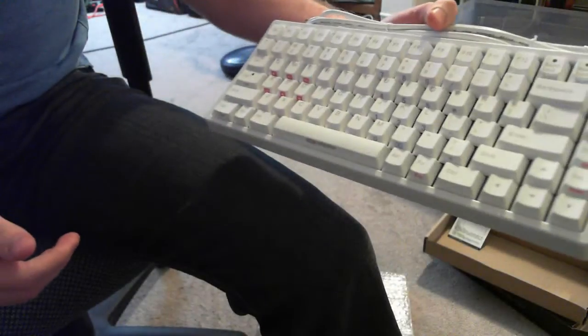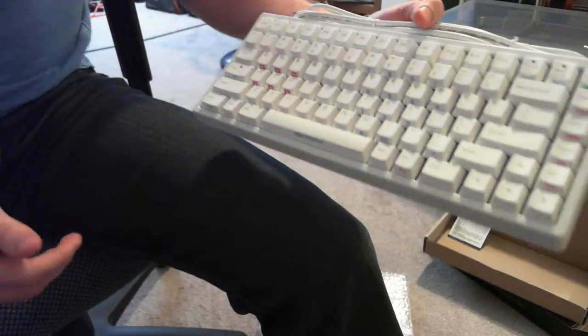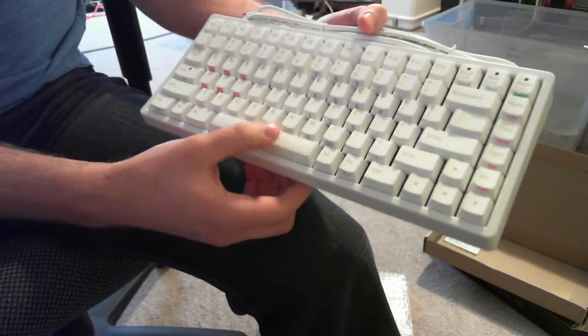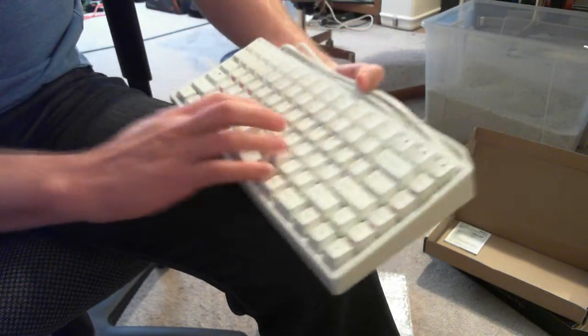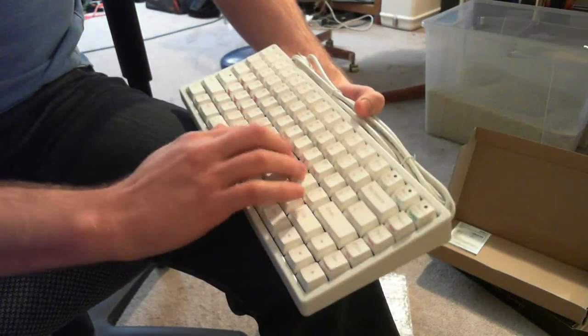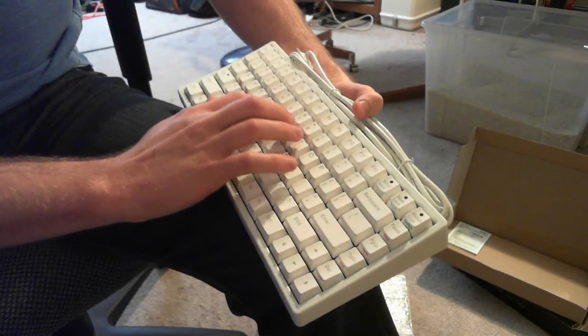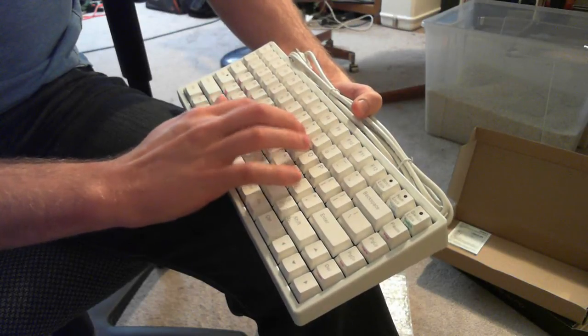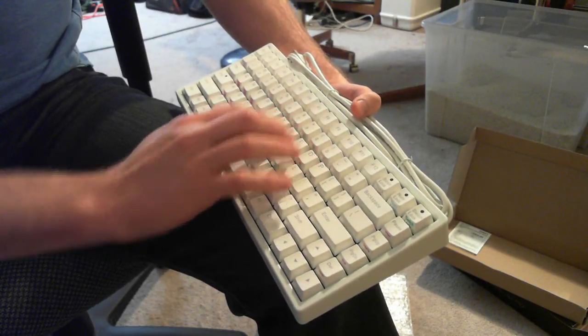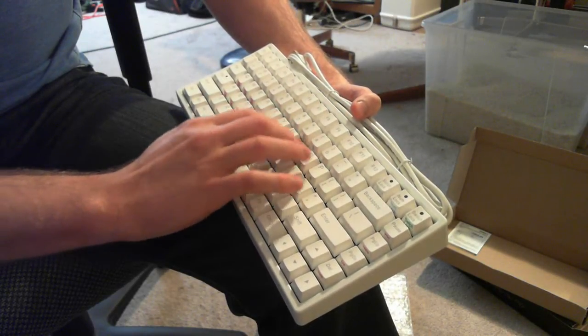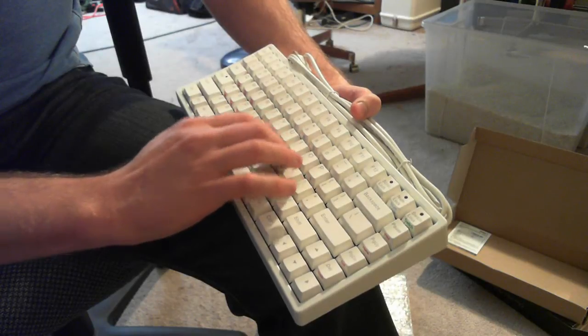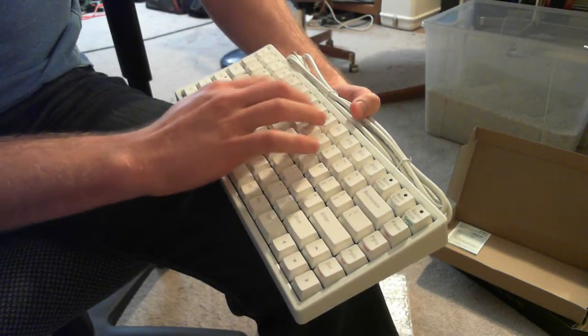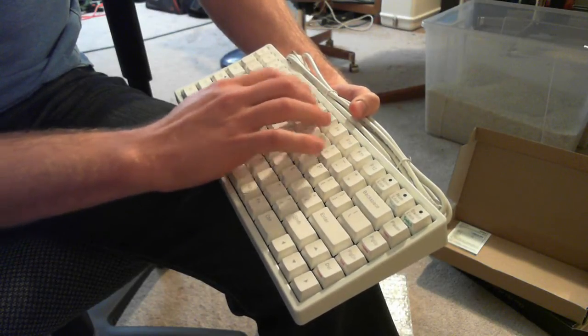Here's the keyboard. Very simple packaging and everything, nothing too fancy. Got the keys. Yeah, these are red switches, lighter pressure than the blacks, or the MX blacks.